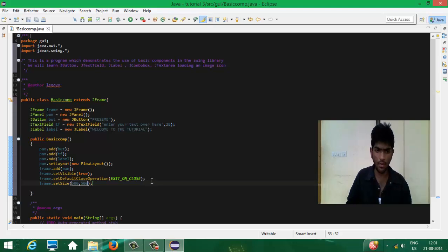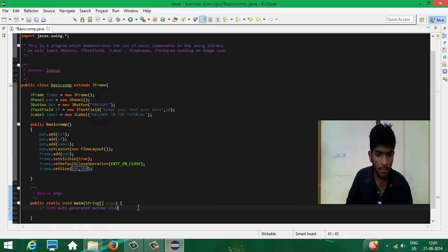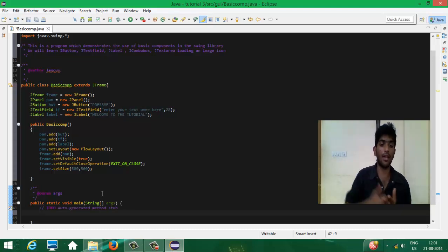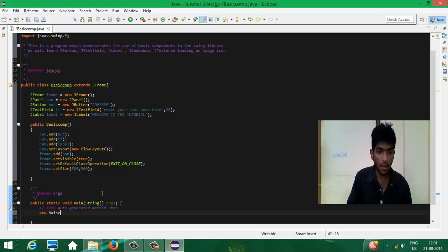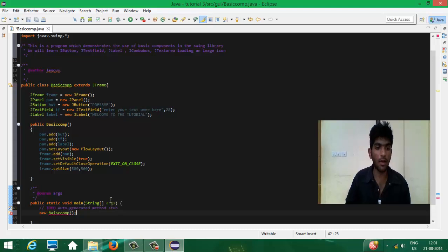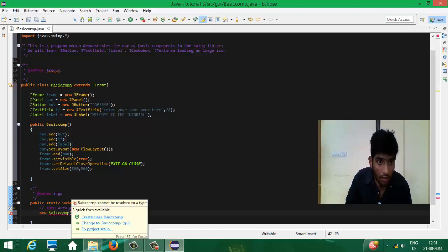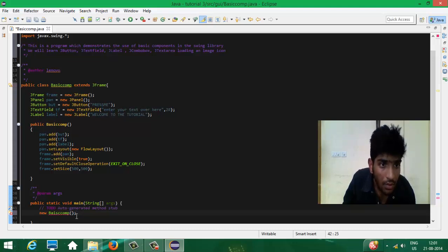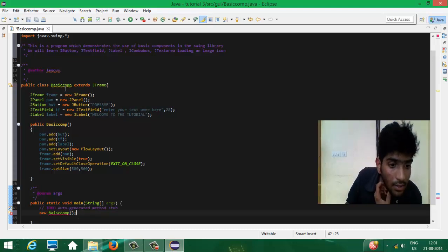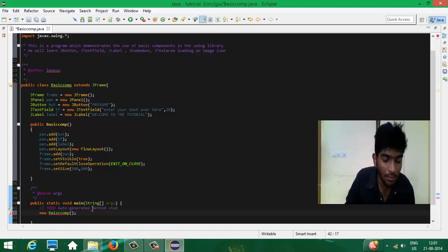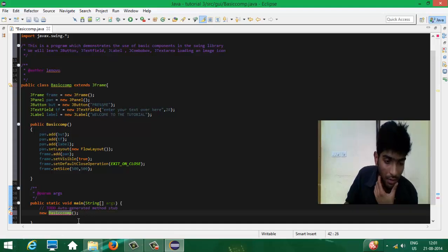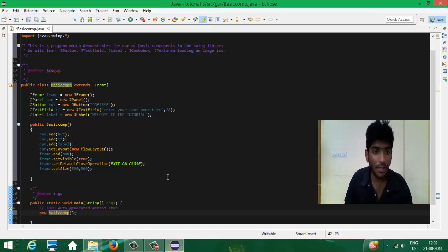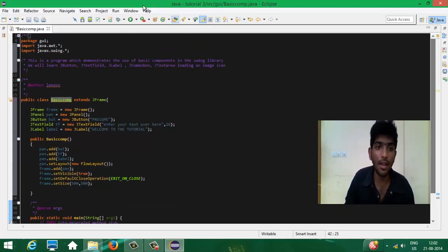In the main method, you have to invoke one object of this class, so write: new BasicComp(). Everything is done. There were a couple of spelling mistakes which I've corrected. We have declared everything and now most probably this should run — let's see what will happen.